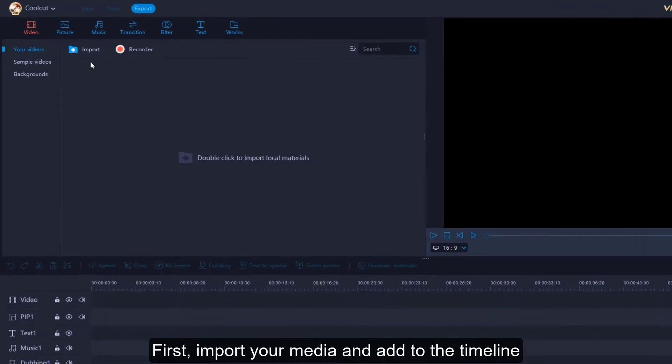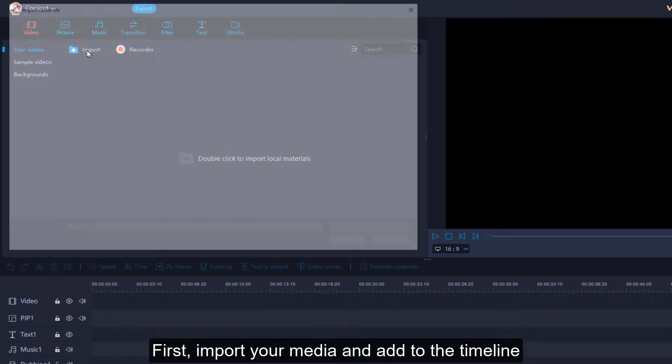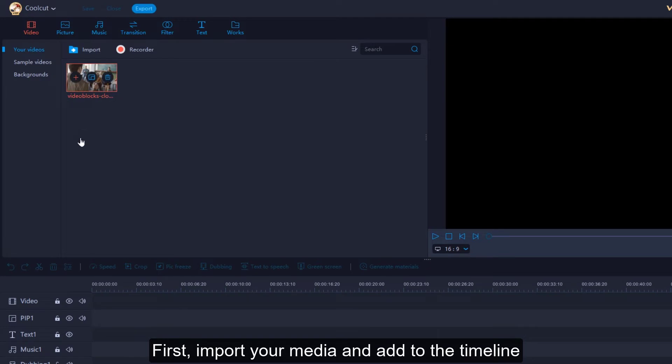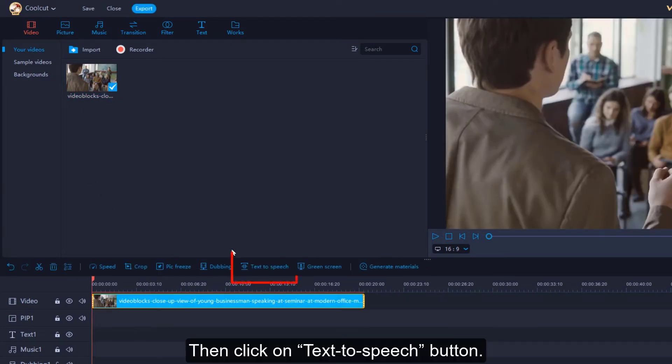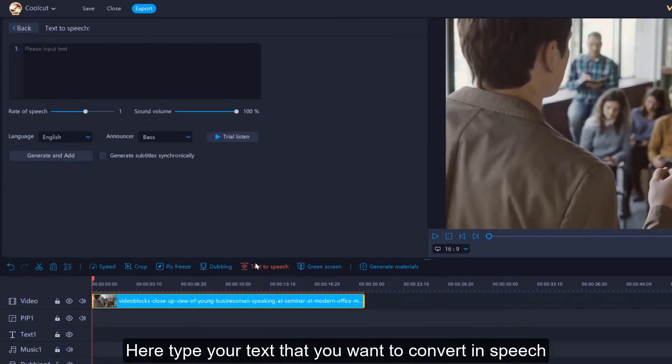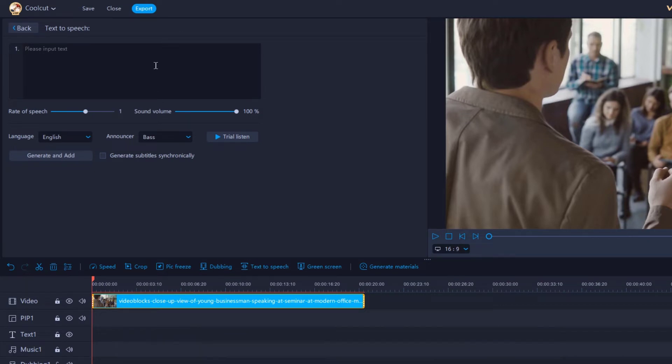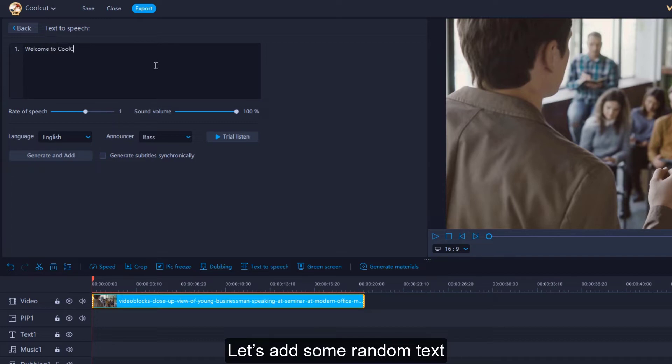First, import your media and add to the timeline. Then, click on the Text-to-Speech button. Here, type your text that you want to convert to speech. Let's add some random text.